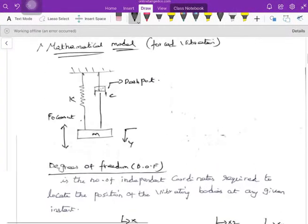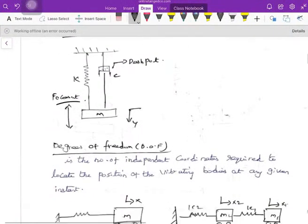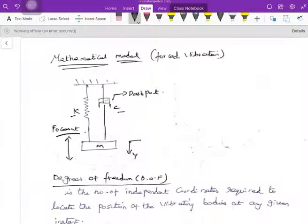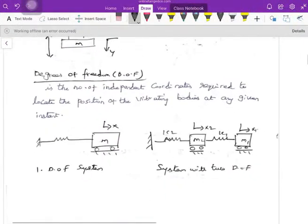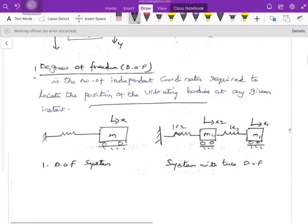Now let's look at the mathematical model before the derivation. The model consists of a spring, a dashpot, and an applied force vibration of F₀ cos(omega t). This is the mathematical model of a simple vibrating body. The degrees of freedom is defined as the number of independent coordinates required to locate the position of a vibrating body at a given instant.